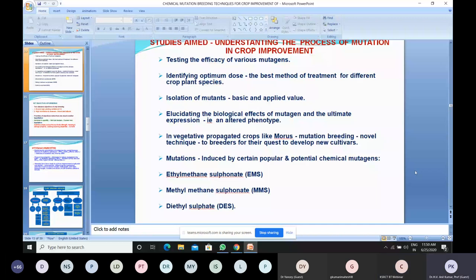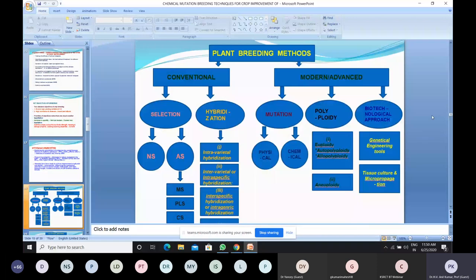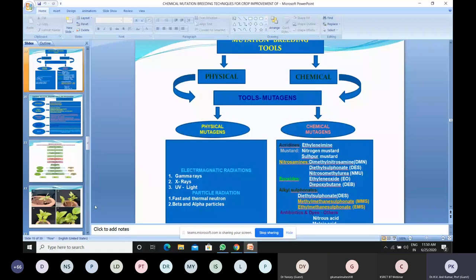In plant breeding, there are conventional approaches — selection and artificial selection — and modern tools. In modern tools, we play with genes: mutation breeding, polyploid breeding, and biotechnological approaches. Mutation breeding tools include mutagens — physical mutagens and chemical mutagens. Popular and potent chemical mutagens include ethyl methane sulfonate (EMS) and methyl methane sulfonate (MMS), which have been extensively used in horticultural crops.